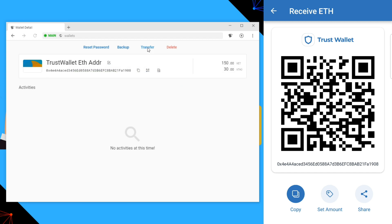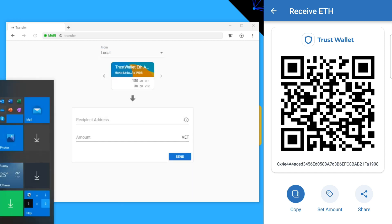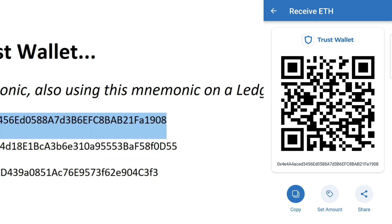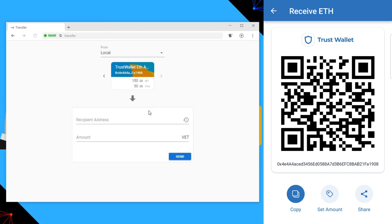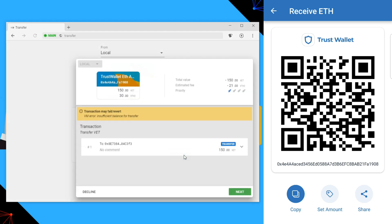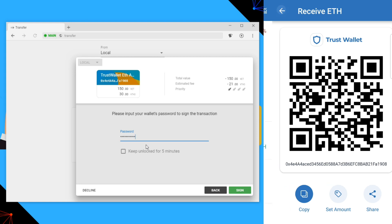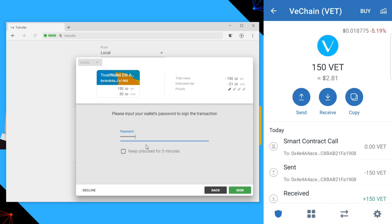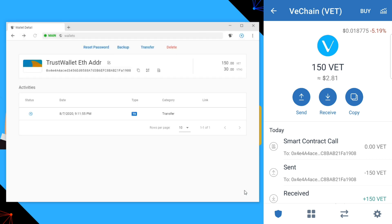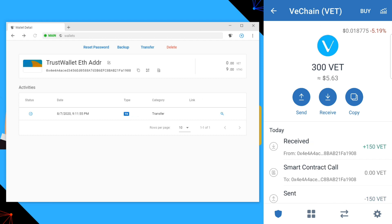So we can now go in and transfer the VeChain back to the right address in our wallet just like any other transaction. We send that back, and there we go — that has sent. We'll be able to see that appearing in the VeChain wallet, and there it is.